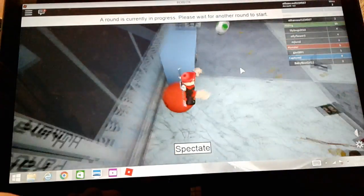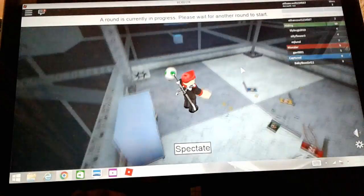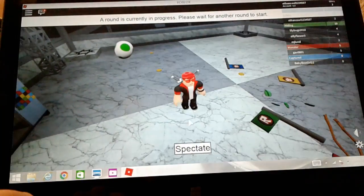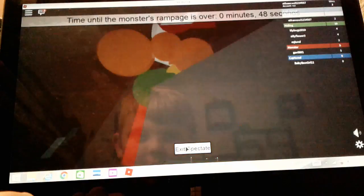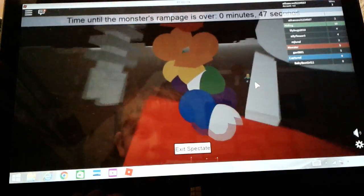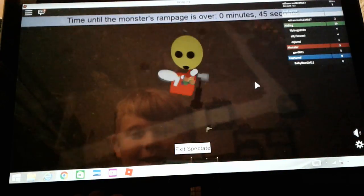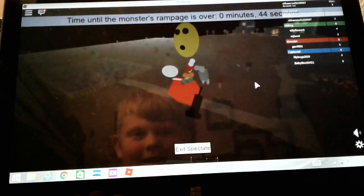Oh geez. Let's spectate actually. Oh, why am I bouncing so much? Okay, let's spectate. There's the monster, look at the monster.